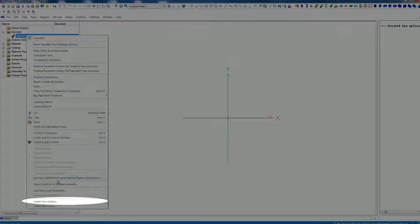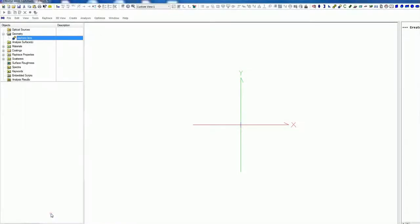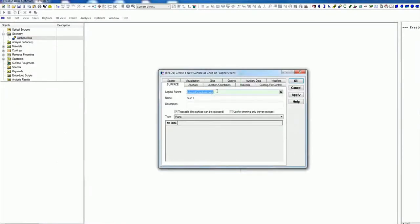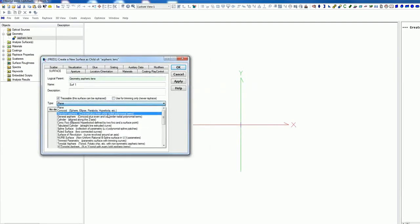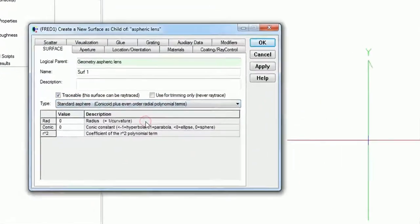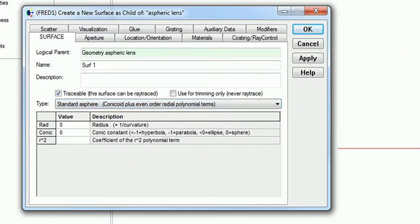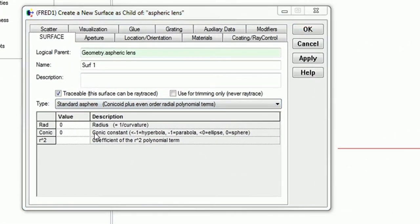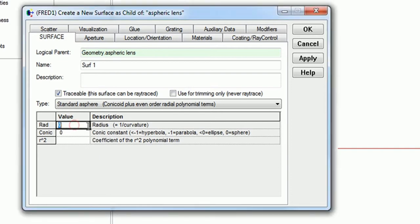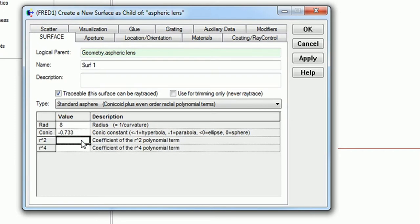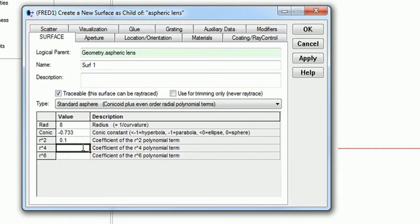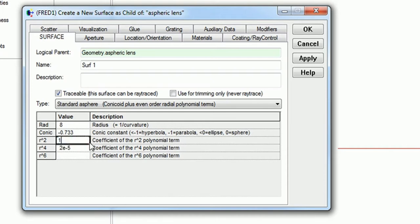I just click OK and now we get here this aspheric lens part. Then also right click and create a new surface. This is just a plane at the moment, and we are going for the standard aspheric lens. Here we see all the parameters we can choose. I did a pre-selection of some values. I recommend for the radius 8, for the conic constant I put minus 0.733, for error 1 I put 2e minus 3.